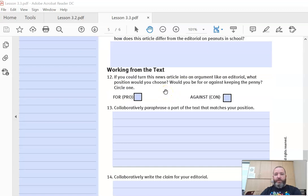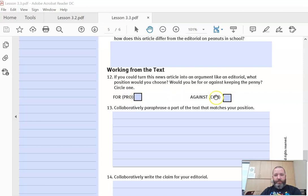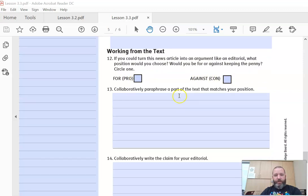If you could turn this news article into an argument like an editorial, what position would you choose? Would you be for or against keeping the penny? So choose a side. Doesn't matter which one, just choose one.